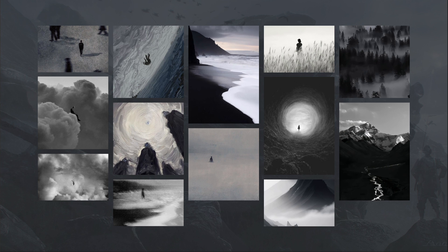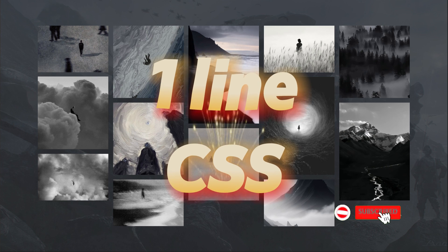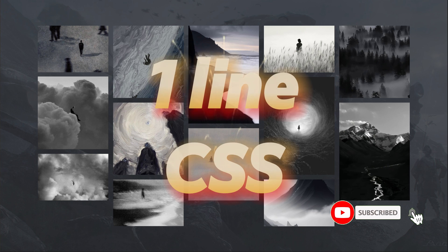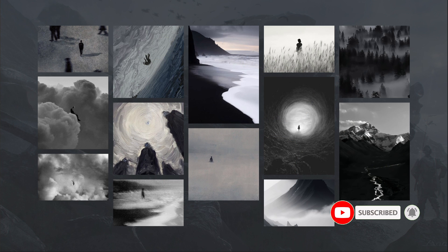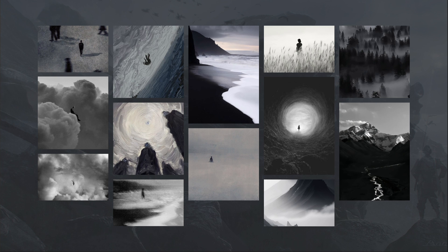In this video, I will guide everyone to handle this impressive design with just one line of CSS code. Don't forget to like and subscribe to the channel to continuously update interesting videos about programming and web design.